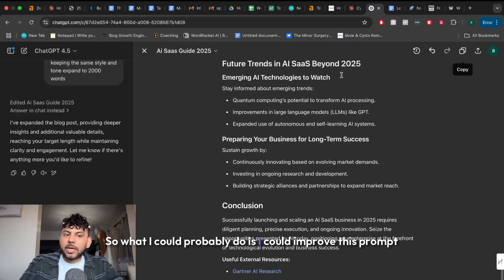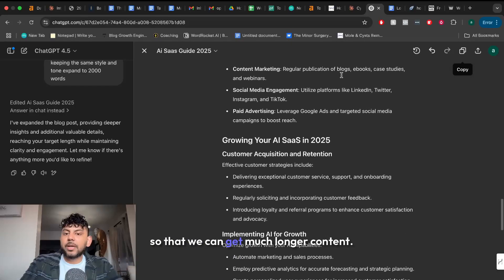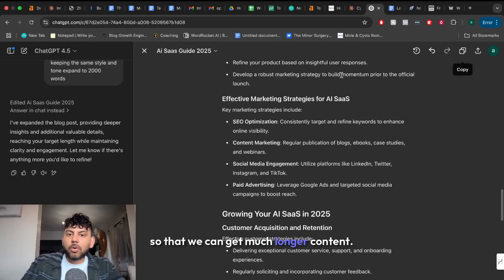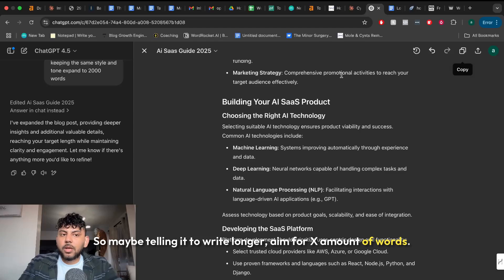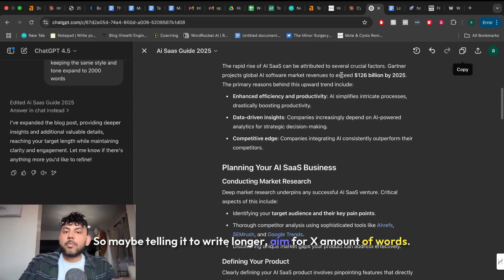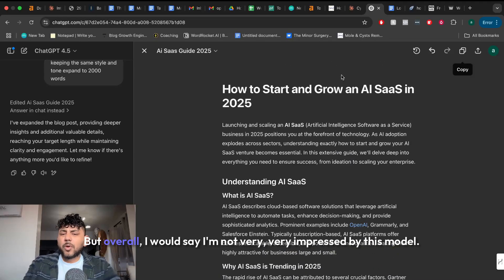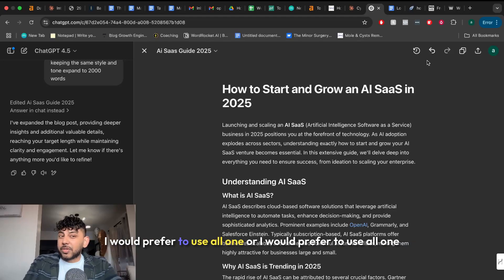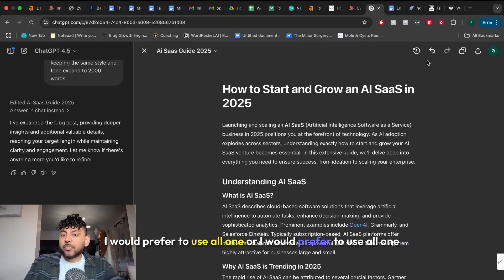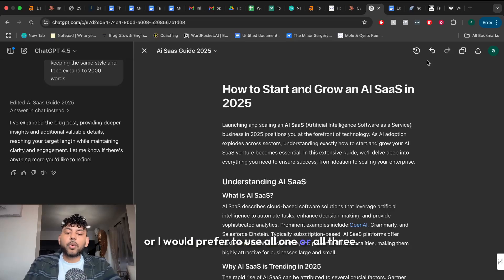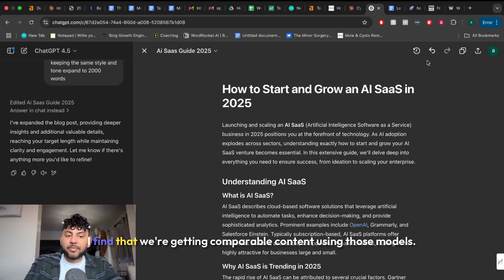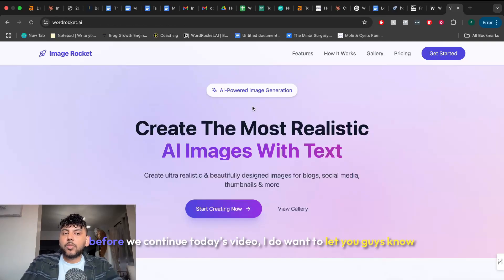So what I could probably do is I could improve this prompt so that we can get much longer content. So maybe telling it to write longer, aim for x amount of words. But overall I would say I'm not very impressed by this model. I would prefer to use O1 or O3. I find that we're getting comparable content using those models.